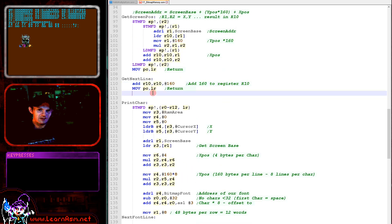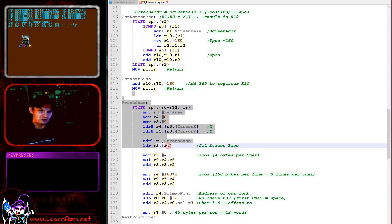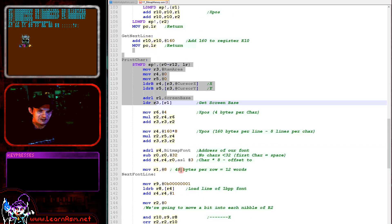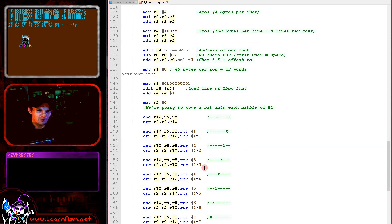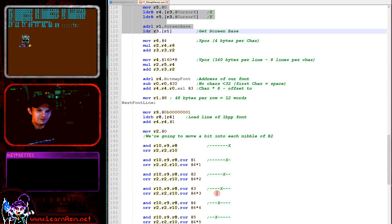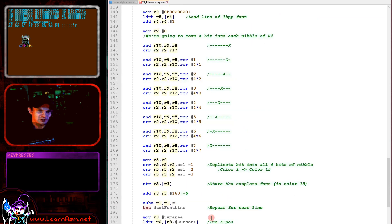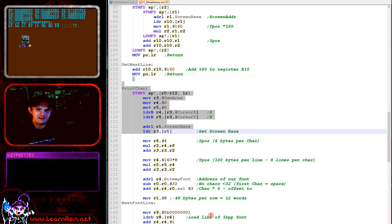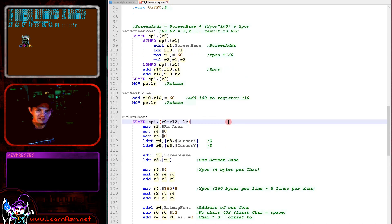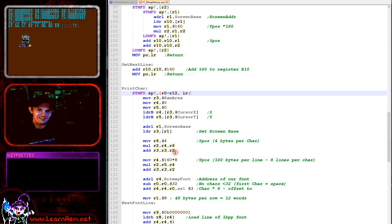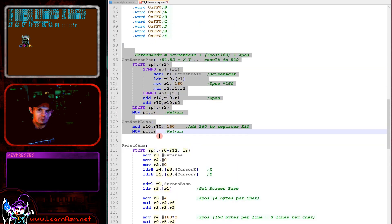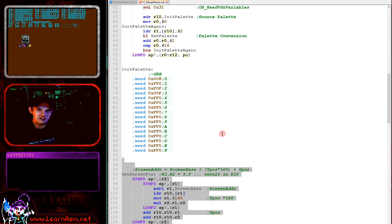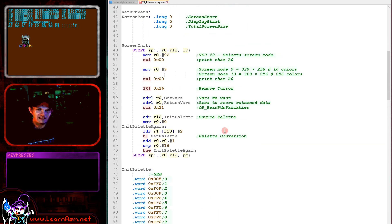You can see here essentially the same functions have been used in slightly different ways for the print char routine. We're using a one bit per pixel font in this case, so there's some conversion. I'm not going to go into that today - it's really an extension of these get screen pos and get next line functions. That's really the extent of what I wanted to cover today.